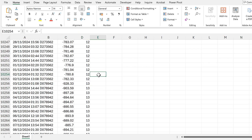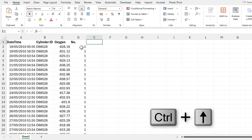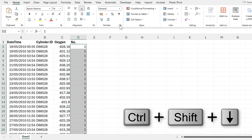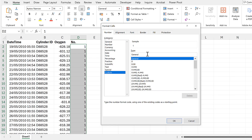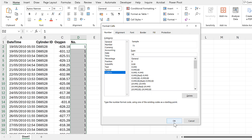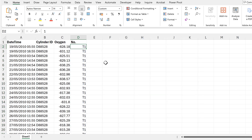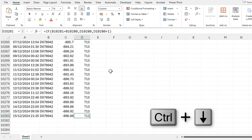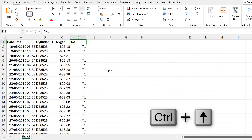So we have now numbered all of these cylinders of air. I'm going to add a custom format to this column — it will be a T at the beginning and then a hash, where the hash represents the number. Now I have all of the numbers with a T in front of them for my target cylinders.